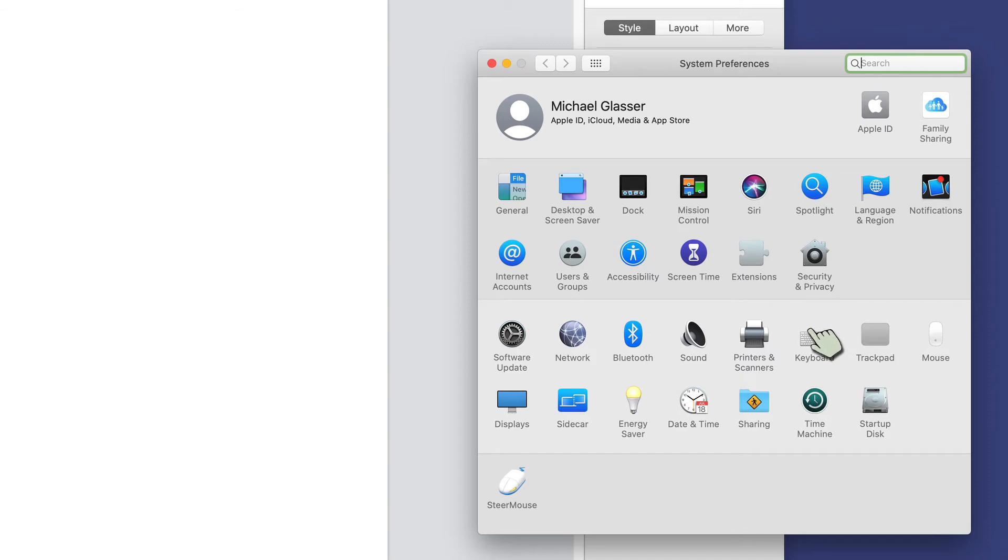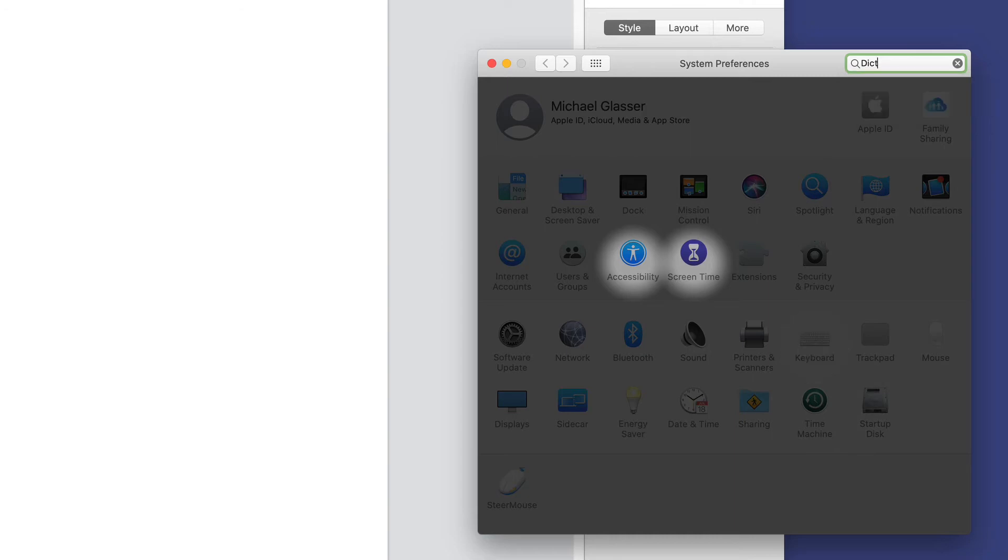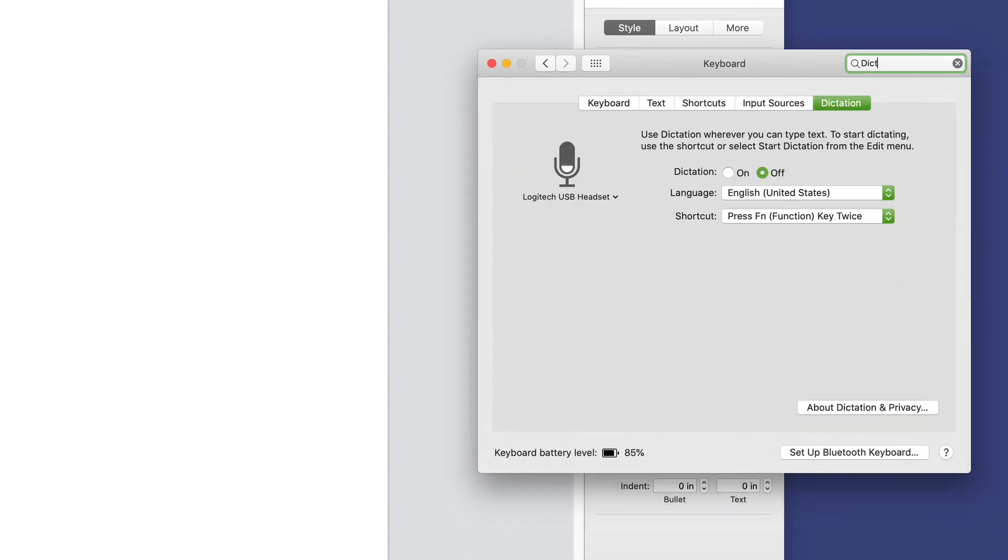I happen to know it's under keyboard. I actually looked that up, but before I knew that I typed in the word dictation and it pointed me right there. So that's a neat little trick if you don't know how to find things within the preferences.